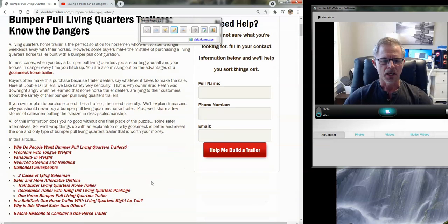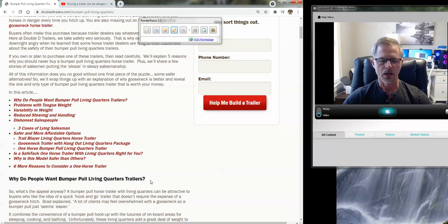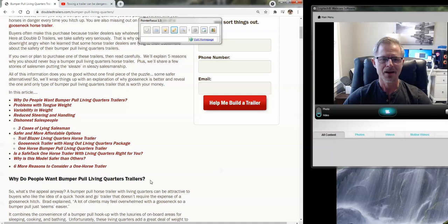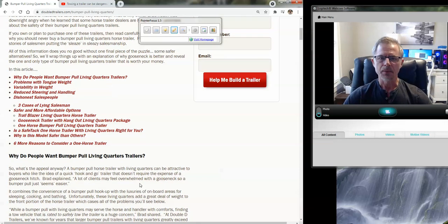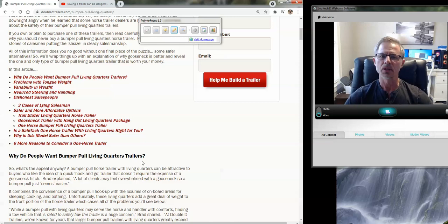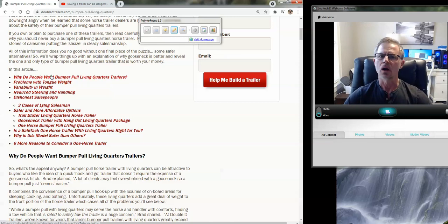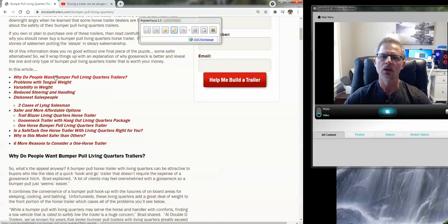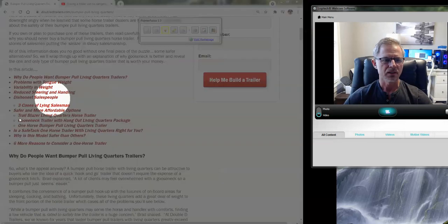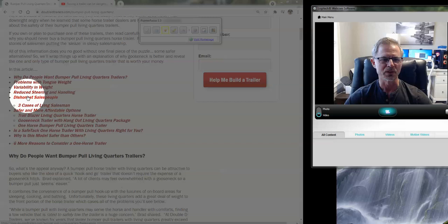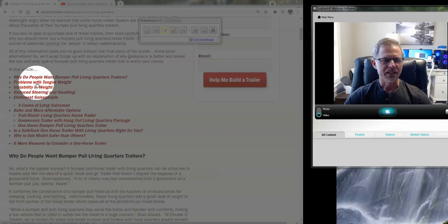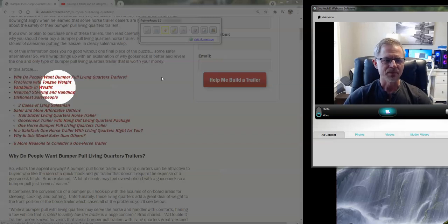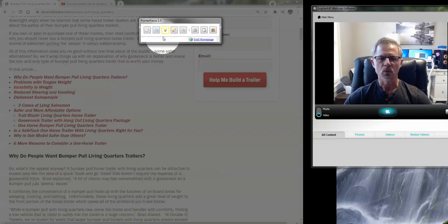And as you go through the article, it will detail not our opinion, but rather actual facts as to why those types of designs are simply unsafe from folks not recognizing what tongue weight is on their tow vehicle to problems with sales folks. We've got some really cool stories to read about that. And yeah, variabilities in weight.